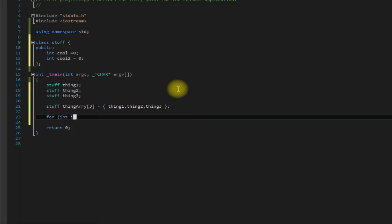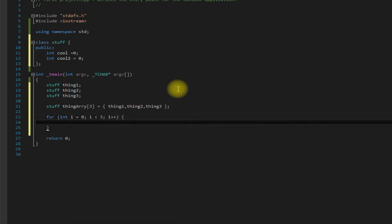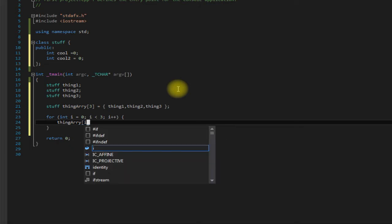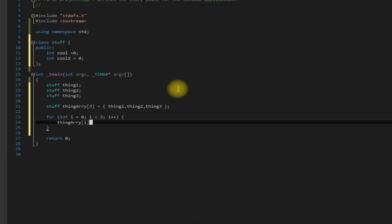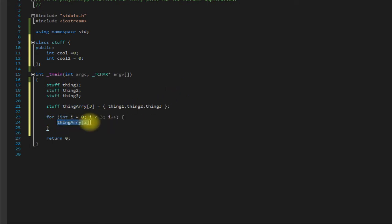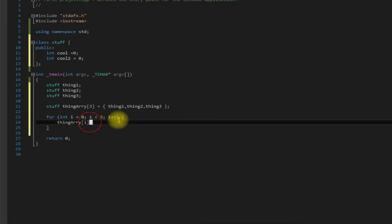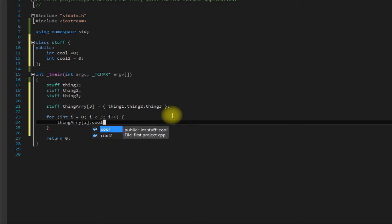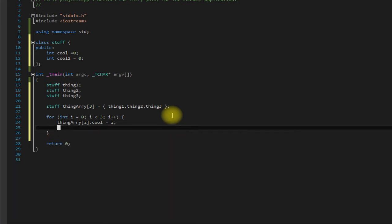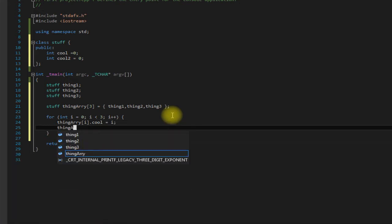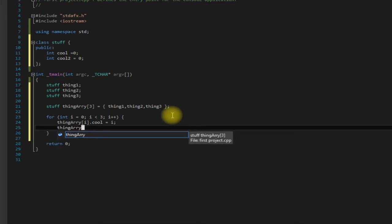For loop here, through it, and then we're going to assign some values as it loops through. So this here is going to specify which object we're referring to by the index. So of course first time through is going to be zero, so thing array i would be equal to thing one. So we can just access the data members by saying dot and then the data member which is cool. And then again we can do the same thing except this time we want to access cool too.